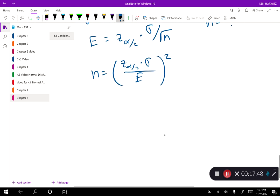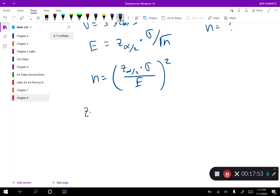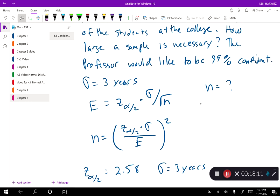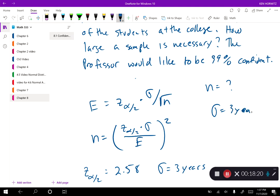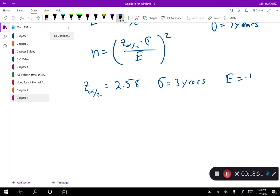If I'm 99% confident, z sub alpha over 2 is 2.58. My standard deviation is 3 years. The problem says the professor would like to be 99% confident within one year — that 'within one year' is our maximum error E, so E equals 1. Pause the video, insert each value, and compute n.